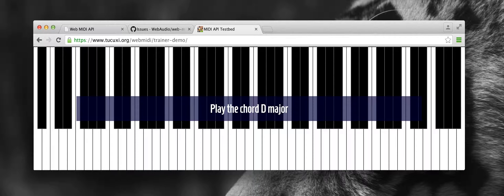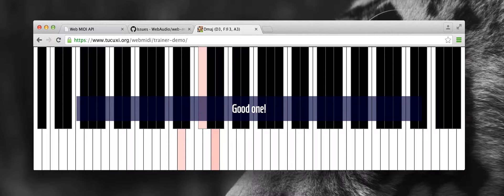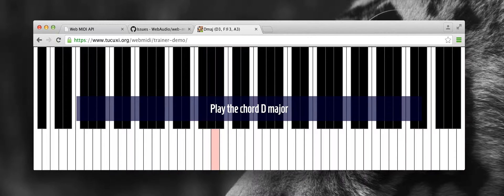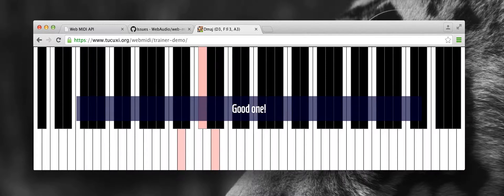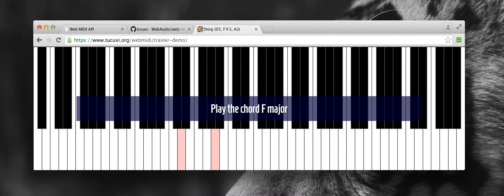How about a game? Let's play some chords. Play the chord D major. Good one. Play the chord D major. Good one.